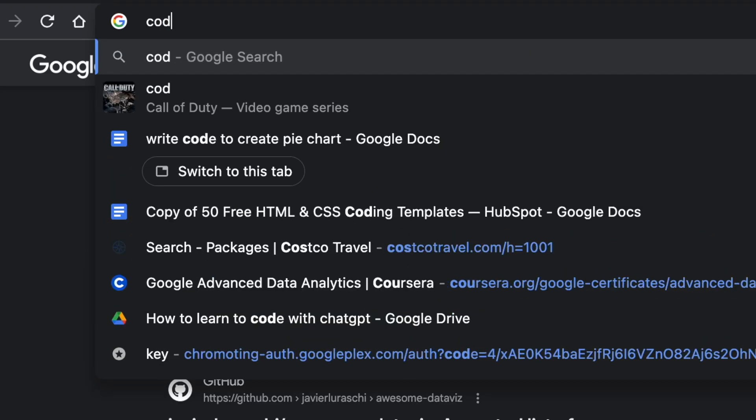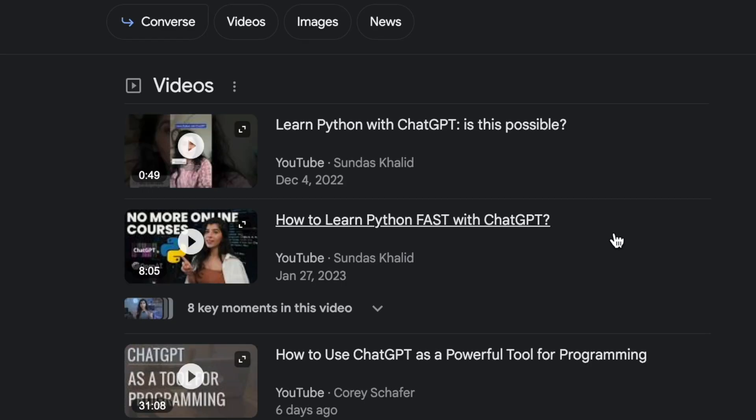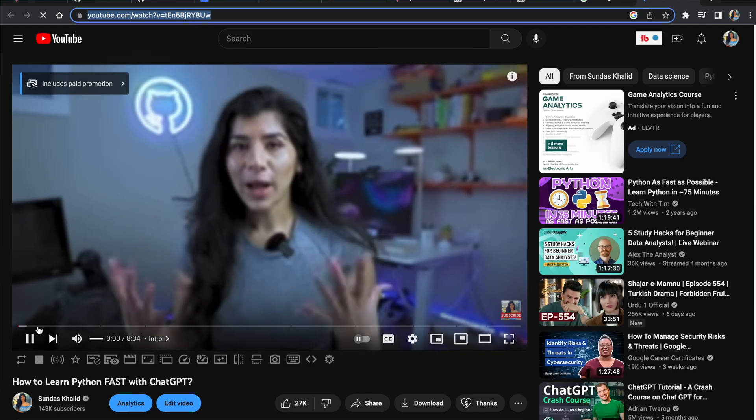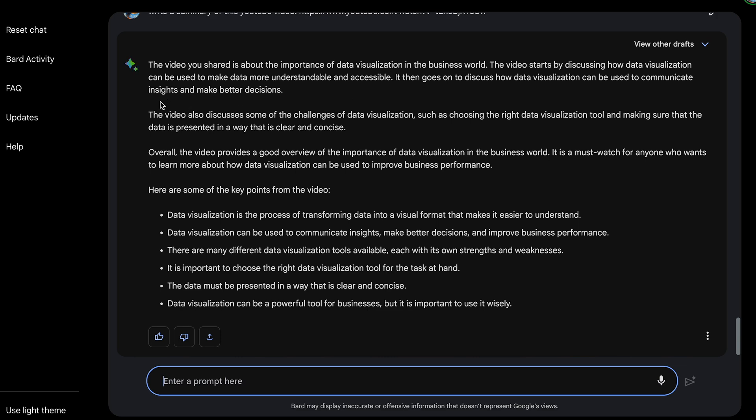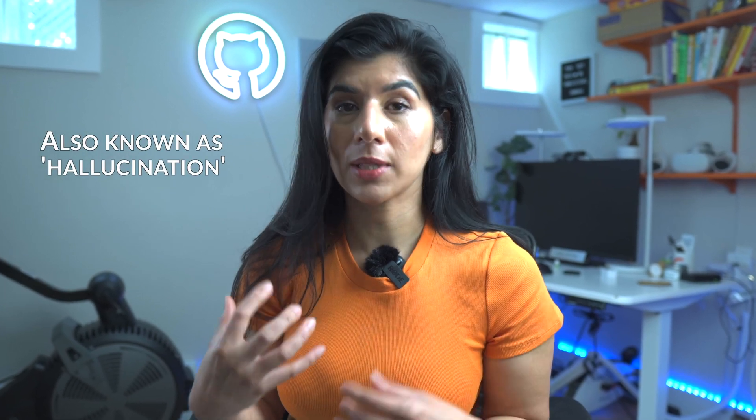Another thing I wanted to try is summarizing YouTube videos. I used one of my own videos — about tips for learning to code in Python with ChatGPT — so I know exactly what's in it. I asked BARD to write a summary of the video. The result said it's about data visualization in the business world — which is not what I said at all. This whole summary is made up. So as you can see, it's not perfect — being connected to the internet doesn't mean it gives you the right information. Sometimes it sounds like the truth but isn't. Always do your due diligence, and when using it for coding, validate the code and make sure you fully understand it.